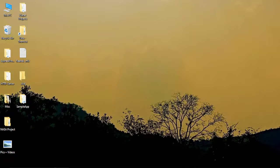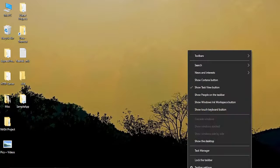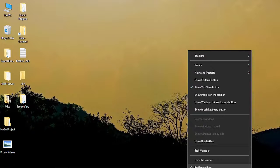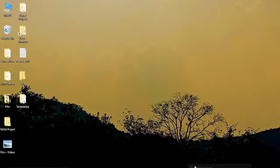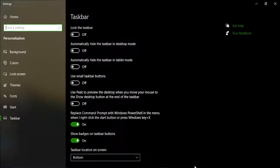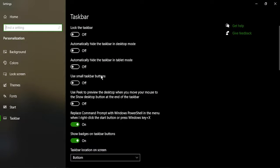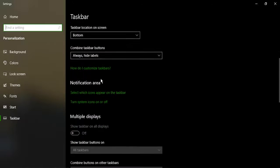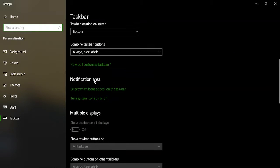The first thing you need to do is go to the taskbar and right-click, then go to taskbar settings. Once in the taskbar settings, you need to scroll down until you find notification area.